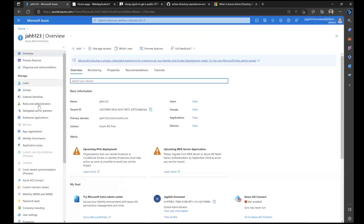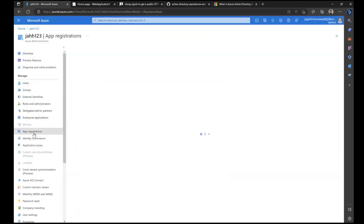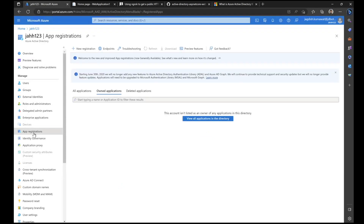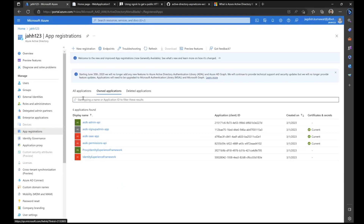Let me show you the app registrations. Here are a few app registrations that are created, similar to any other Azure Active Directory app registration.